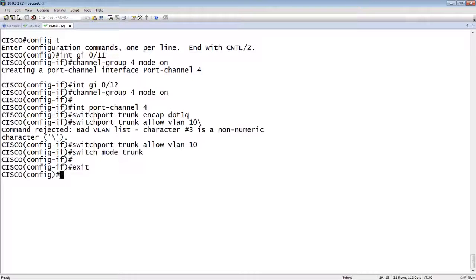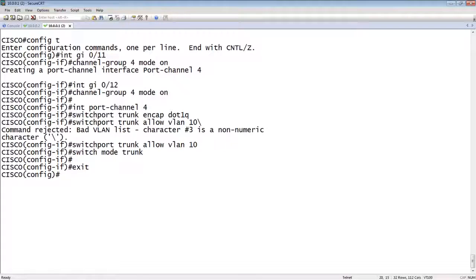So that's basically what we need to do. We need to create our port channel, assign it to the VLANs, access or tagged, and then assign it to the various interfaces with mode on. So on is a static port channel.